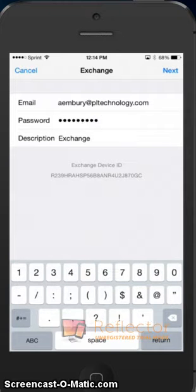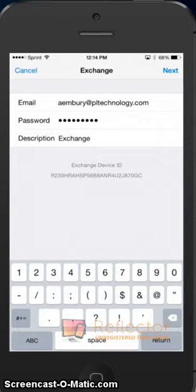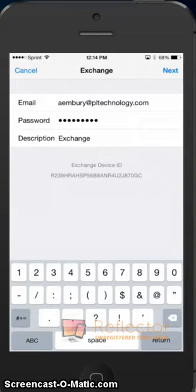Okay, after we've entered our password, we can put a label on there. I'm going to go ahead and just leave it as Exchange, but if we wanted to put work email or something like that, we certainly could. After we're done, we'll click the Next button in the upper right-hand corner.